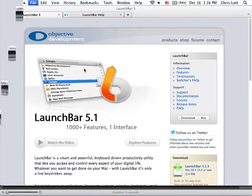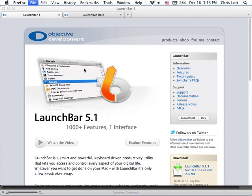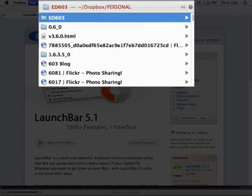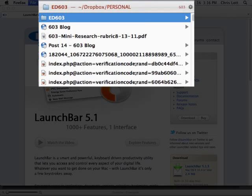Another very useful feature of LaunchBar is the ability to find and open files from the LaunchBar command line. For instance, if I invoke LaunchBar and type 603, it finds items that match 603 that I access regularly, for instance, my ED603 folder.